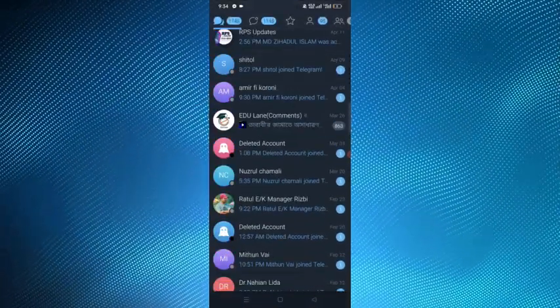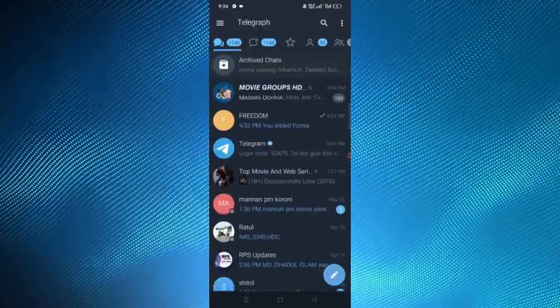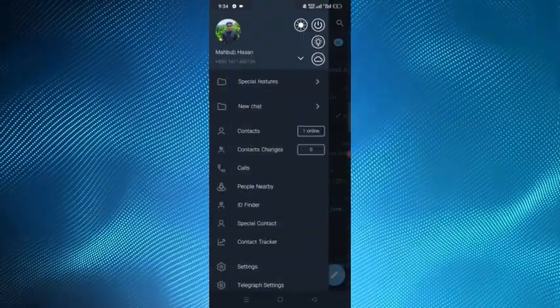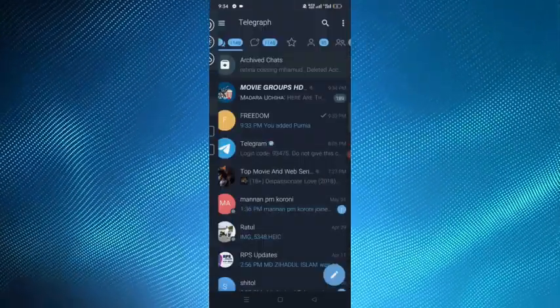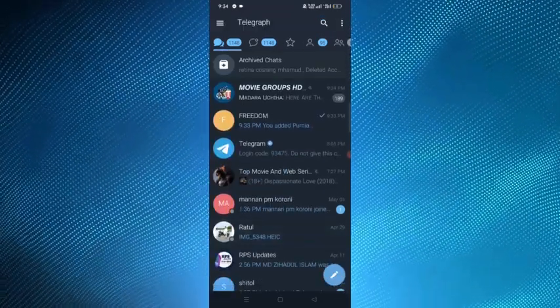After opening this application, this will look like this. Most importantly, you have to login this application by your Telegram account.